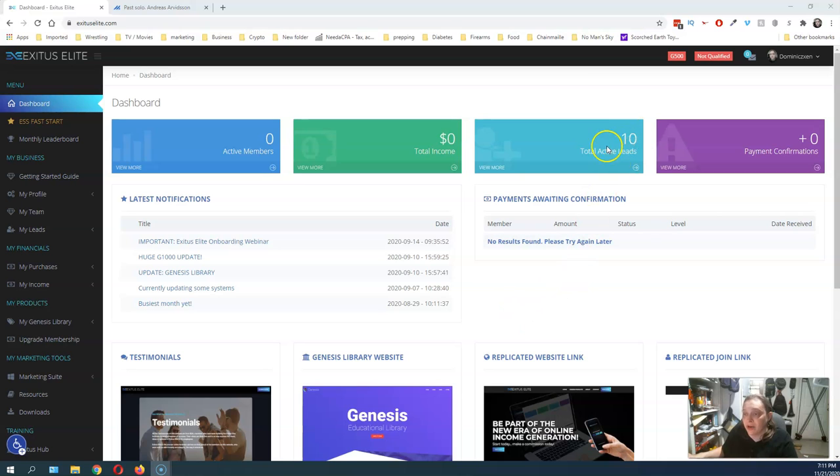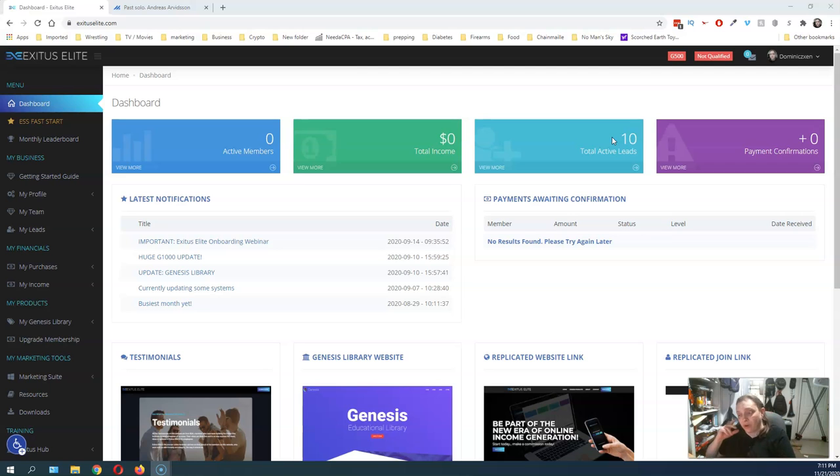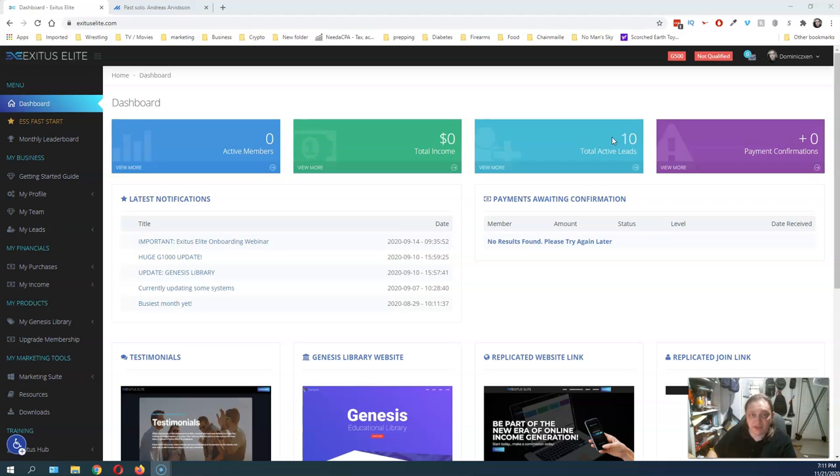Here I have 10 total active leads. That was at 7 before the last run. So it gave me 3 more active leads that are getting my emails through the Exitus autoresponder system.